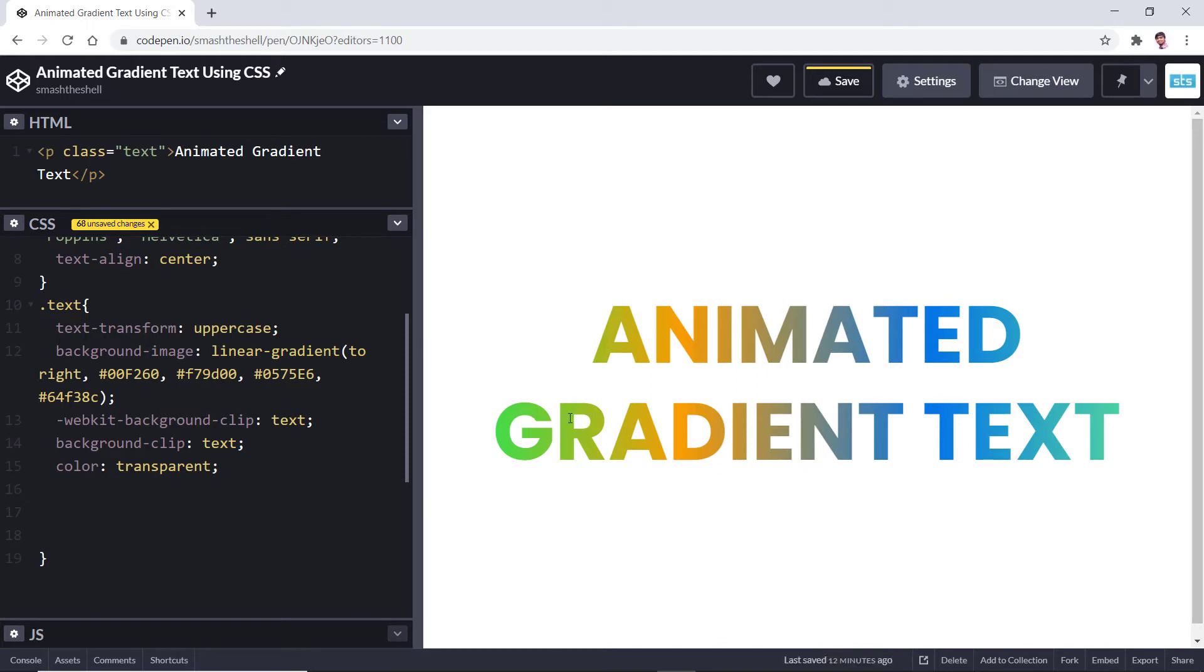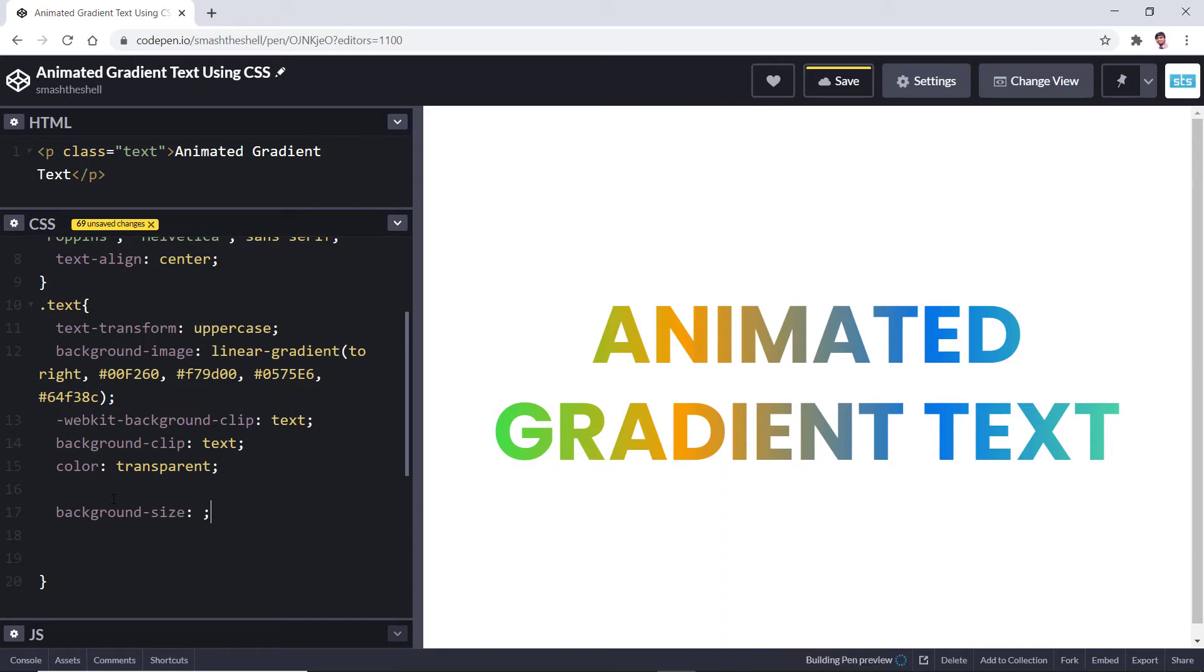What I want to do here is that I want to bump the size of this gradient so that I can only see two color stops, mainly green and orange. Let's decide the background by using the background-size and set its value to around 400 percent.